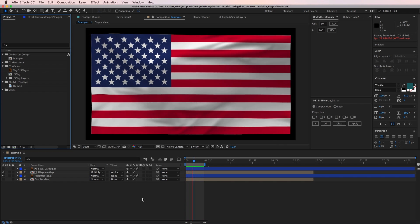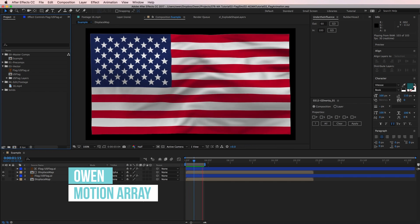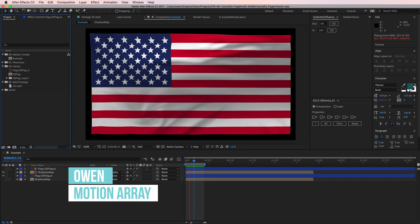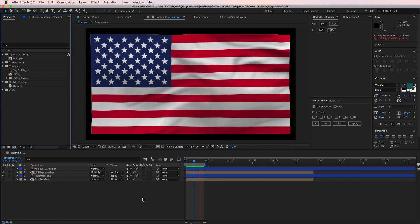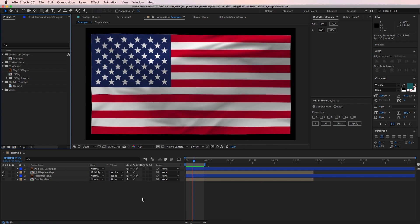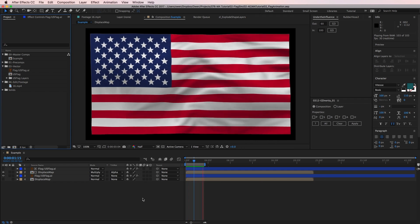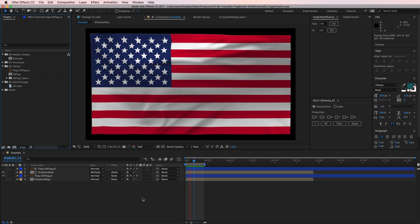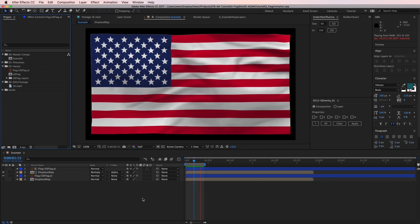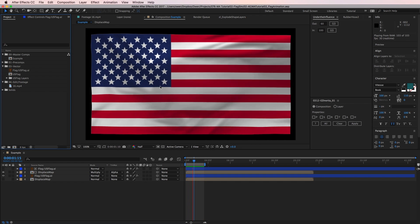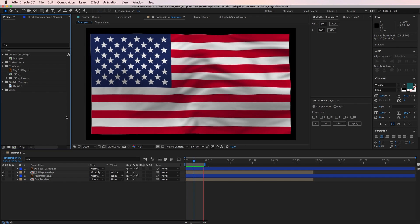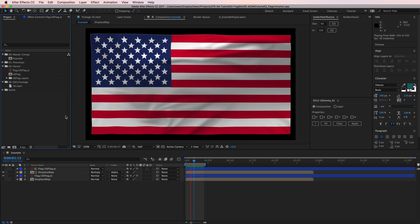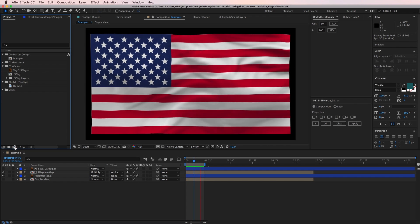Hey, what's up everyone? This is Owen with Motion Array and today we're going to go over how to make a flag look like it's waving in After Effects. This technique is quick, but the results are really nice. You can see the flag has some shadows and warping to make it really look like it's waving. Alright, let's get started.